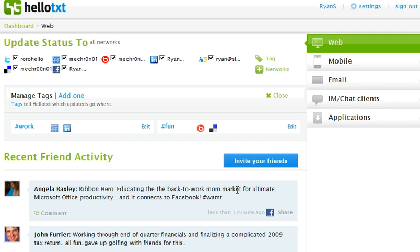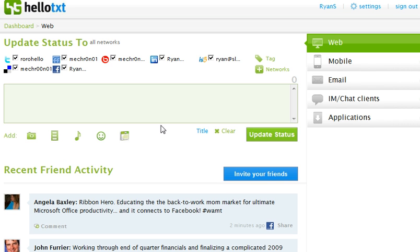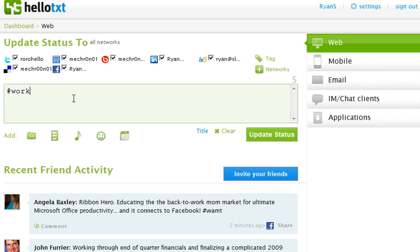So now when I make an update, we can go to the dashboard here. Just by typing in hash and the word work before the update itself, I'm going to be sending out a message to only my work contacts.